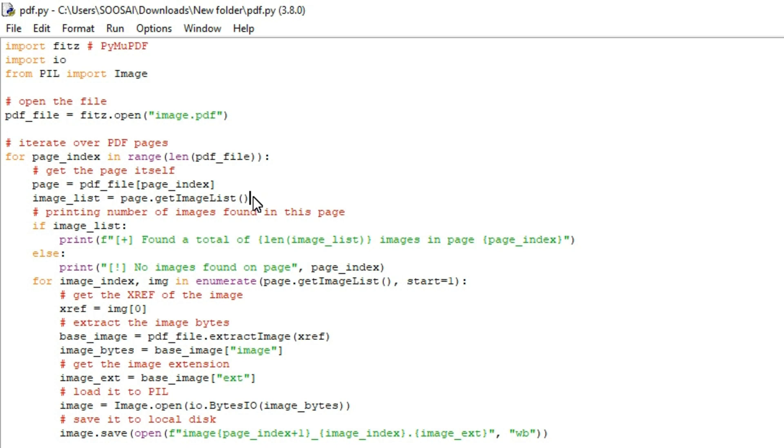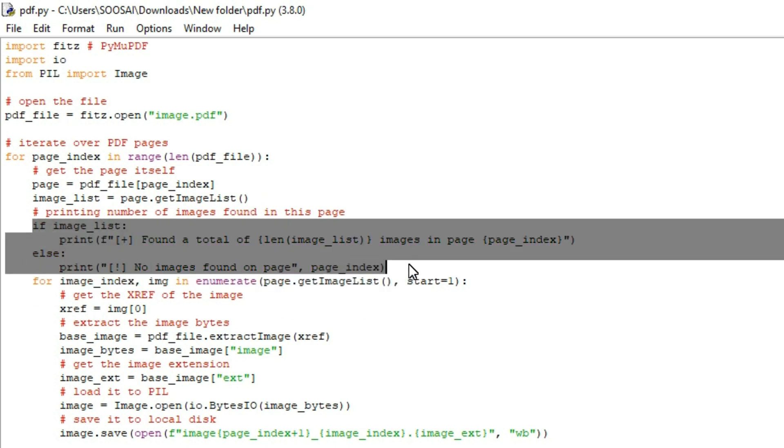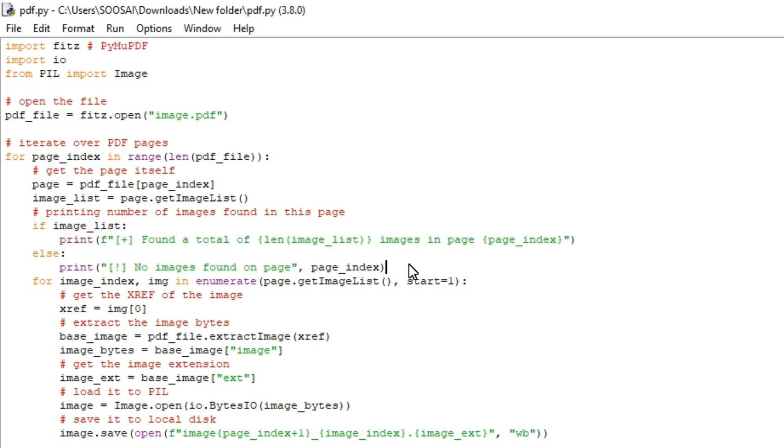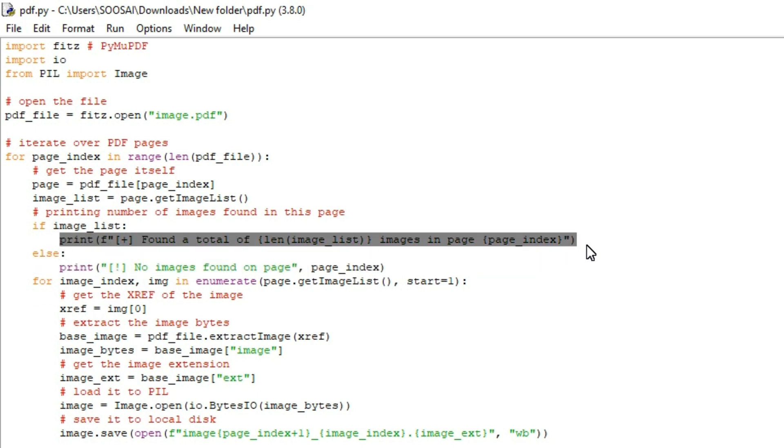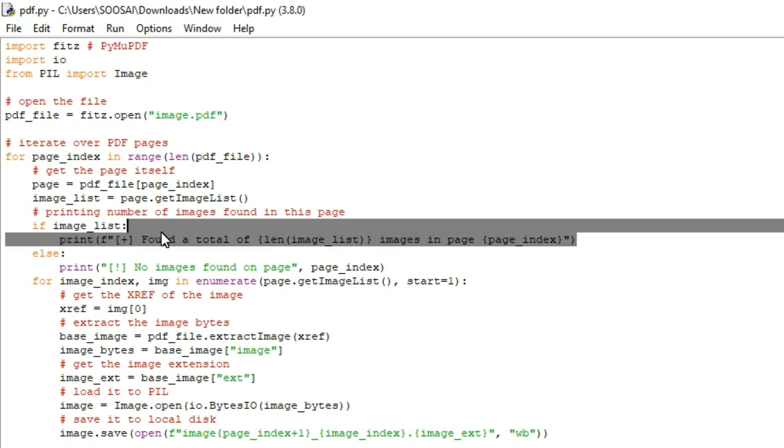After using this, here I'm using one if condition. The reason why I'm using this if condition is if any images are present in a particular page, the image_list will become one. So what will happen is if image_list becomes one, this part of the loop will execute. So what is the exact meaning? If there are any images in a particular page, what it will print is it will print how many images are present in a particular page. So for that only we are using this if here.